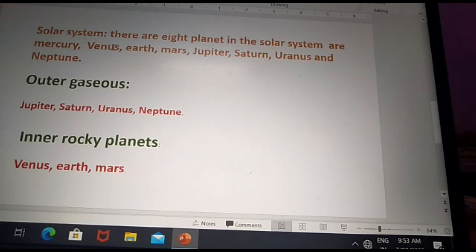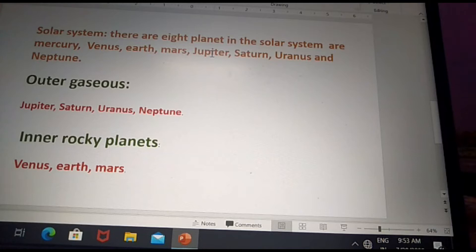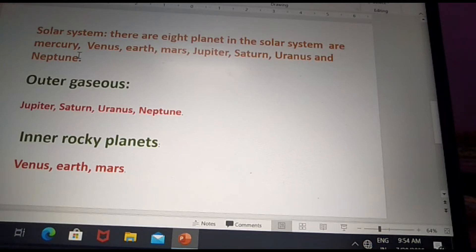The eight planets in the solar system are Mercury, Venus, Earth, Mars, Jupiter, Saturn, Uranus, and Neptune. Mercury is the first planet, Venus is the second planet, Earth is the third planet, Mars is the fourth planet, Jupiter is the fifth planet, Saturn is the sixth planet, Uranus is the seventh planet, and Neptune is the eighth planet.